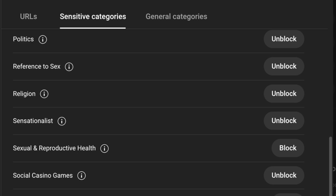Video games isn't a sensitive category for most. But maybe because you're a health channel, you certainly want to leave sexual reproductive health open because it's very much related to your niche. Social casino games — most people have that blocked, but maybe if you're a slots channel, you're going to have that one open. It's going to be related to what your content is, what you want to be associated with, because some people will make an association with or without this happening.